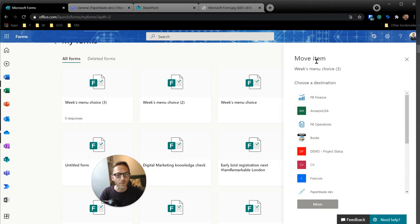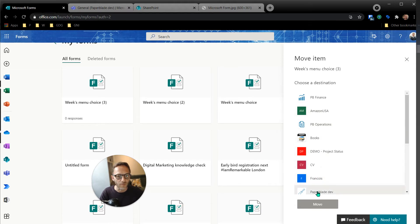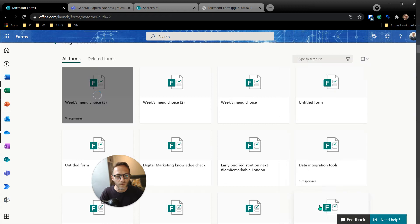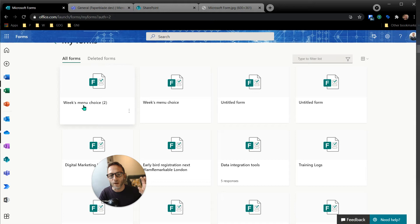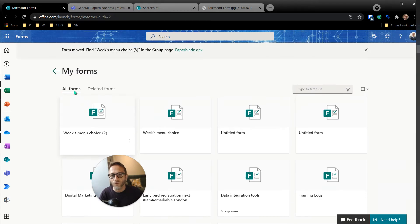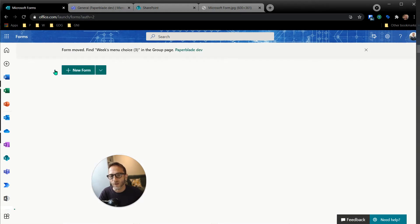So here we can see that. So I'm going to go and select my dev environment, my dev site, click move. So now the little form is actually physically moving away from my personal to my shared area.